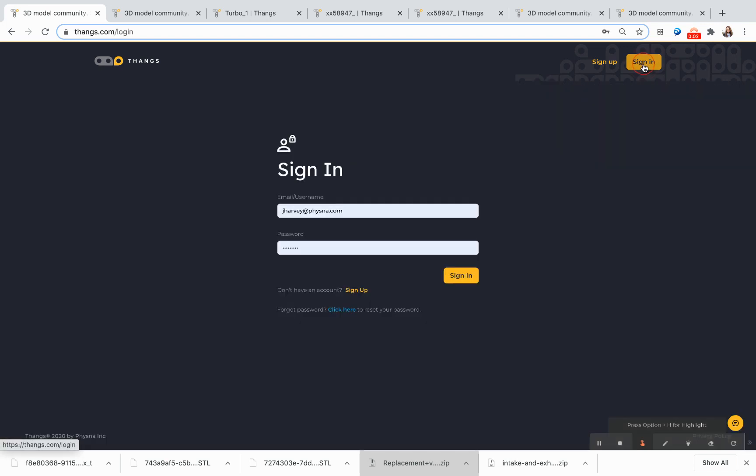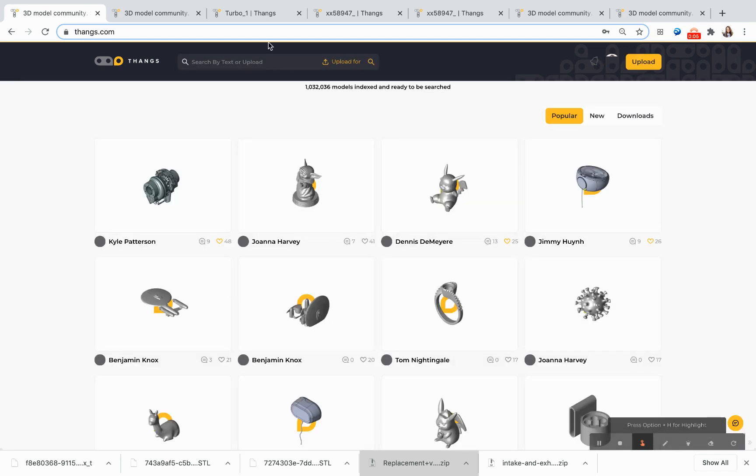Hi! Welcome to THANGS, a 3D model community powered by Geometric Search.